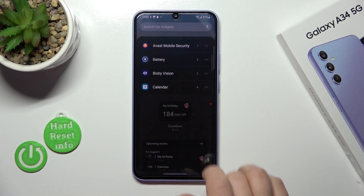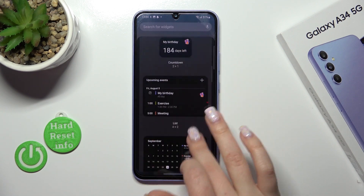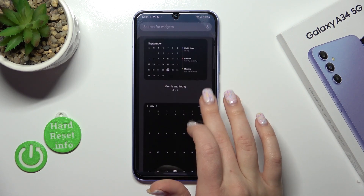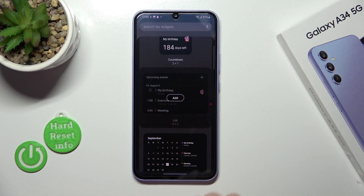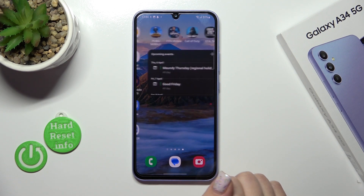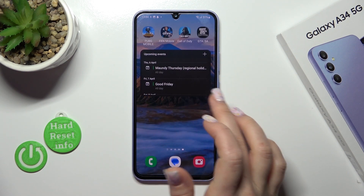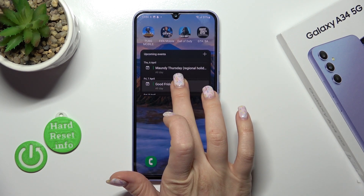For example, the calendar application gets four different types of widgets. Let's select the calendar widget. Just to add the widget we should click to add, and now it's automatically added to our home screen.